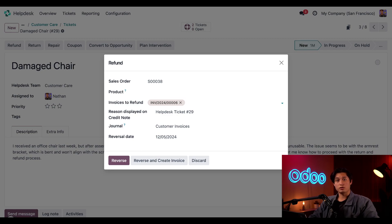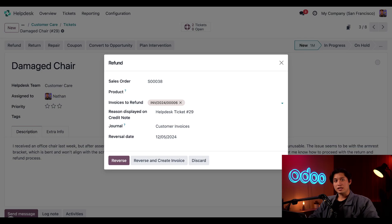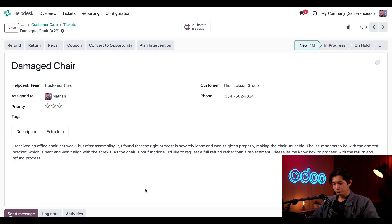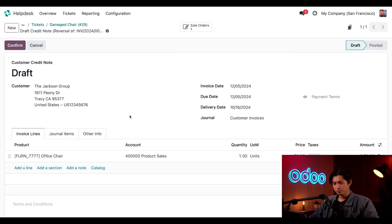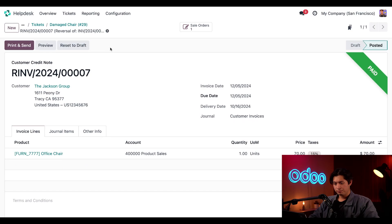Reverse creates a credit note in a draft state that can be edited before it's posted. This option can be used to provide a partial refund. Reverse and create invoice creates a credit note that is automatically posted as well as an invoice in the draft state. I don't need a new invoice for this, so I'm just going to click on reverse for now. And on the credit note, once I see all the information is correct, we'll just hit confirm. Hopefully the customer is happy with that refund.